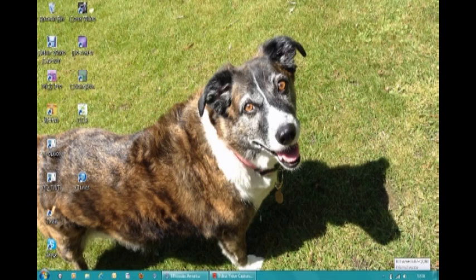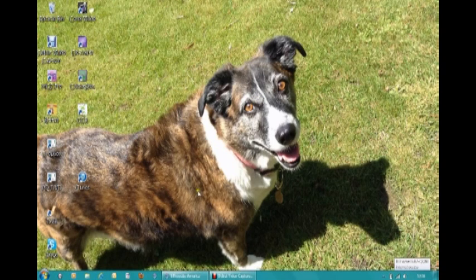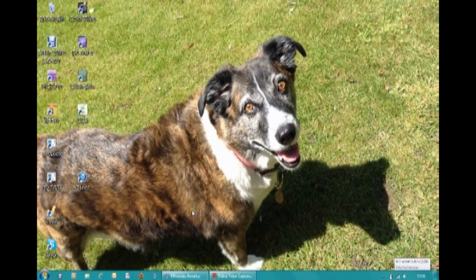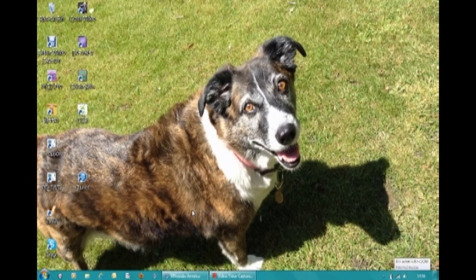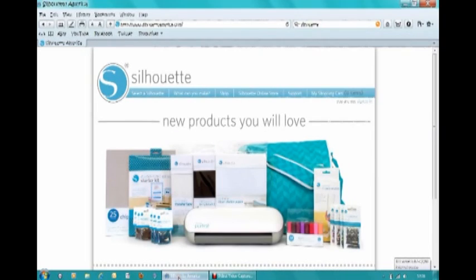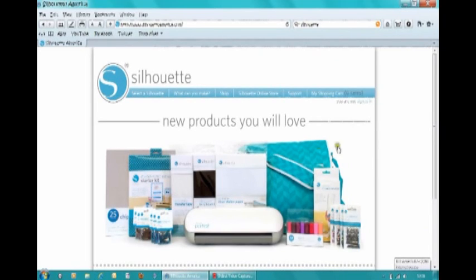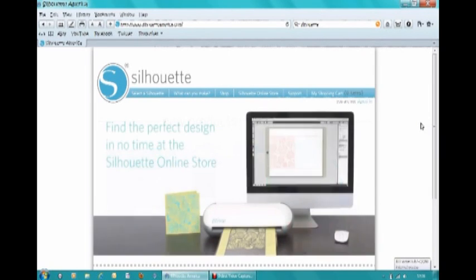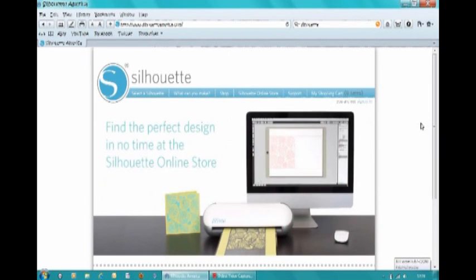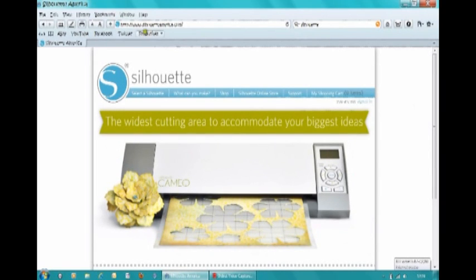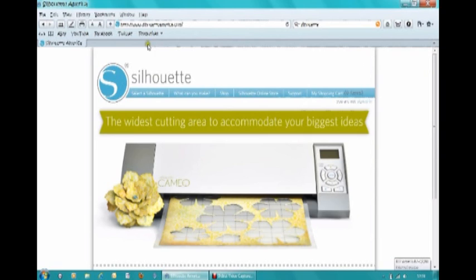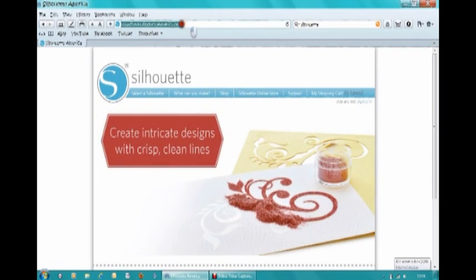This you would do for your Cameo or your Portrait machine—it's all the same thing. So the first thing we want to do is go onto the internet and type in www.silhouetteamerica.com. This is the page that comes up. Now I'm working in Safari, but you may find that if you're working in Windows Explorer or whatever, it might look slightly different up the top.